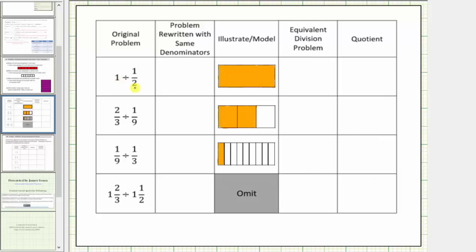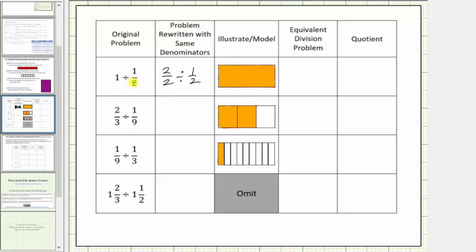So first we have one divided by one half. We want to write one in fraction form with a denominator of two, and one is equal to two copies of one half, or two halves. So let's write this quotient as two halves divided by one half. We know one divided by one half is asking how many copies of one half are in one. In this form we're asking how many copies of one half are in two halves. Because the denominators are the same, the parts are pieces of the same size, which is similar to having rods of the same color, and therefore this quotient is equivalent to the quotient of the numerators, which is just two divided by one.